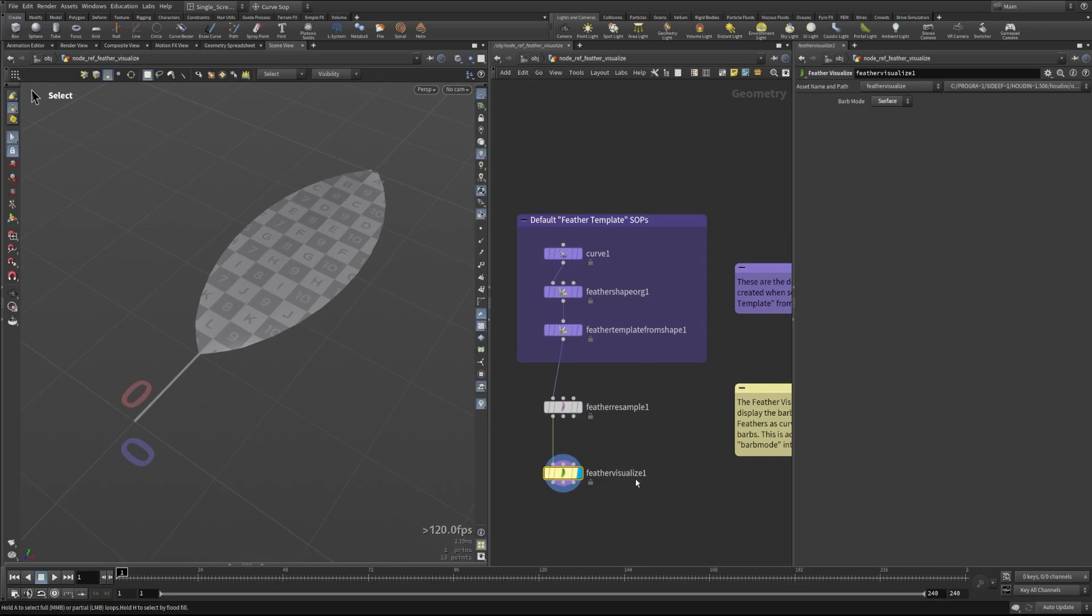You can see how this visualize node can be really useful to make sure that things are working the way you expect them to even if you're working with really low resolution feather curves.